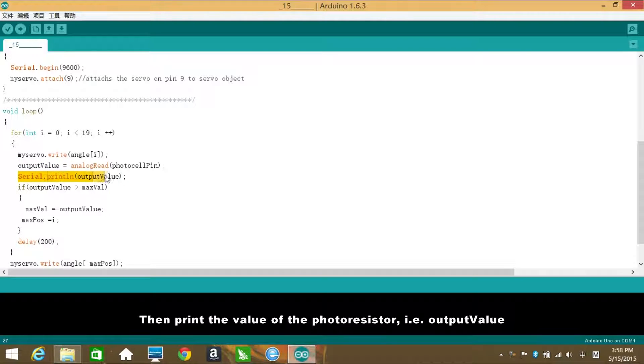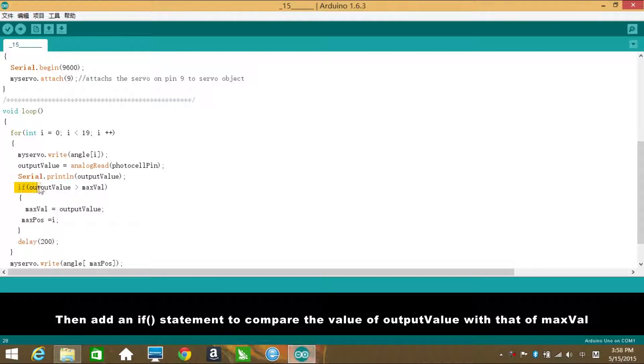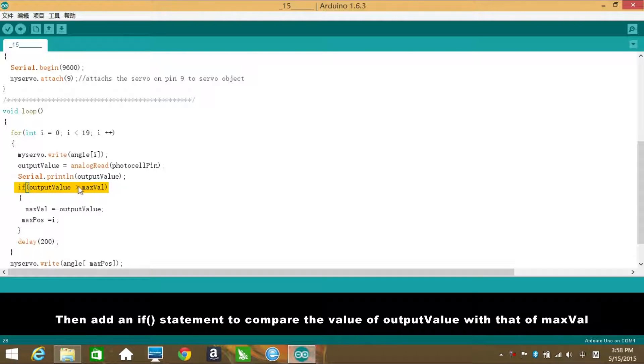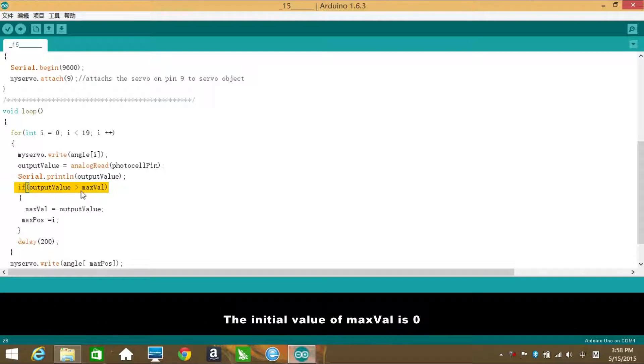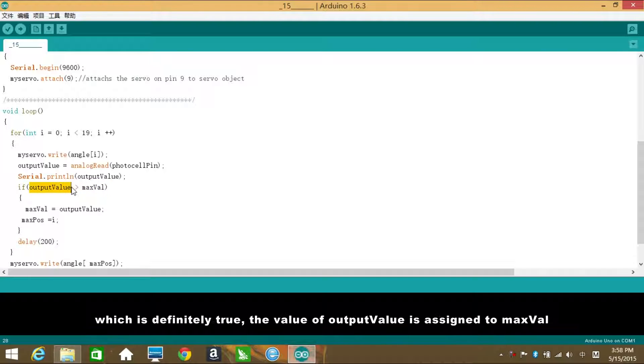Then print the value of the photoresistor, i.e. output value, which is the value of pin A0 on serial monitor. Then add an if statement to compare the value of output value with that of max value. The initial value of max value is zero. If output value is larger than max value, namely the resistance of the photoresistor is greater than zero, which is definitely true, the value of output value is assigned to max value.